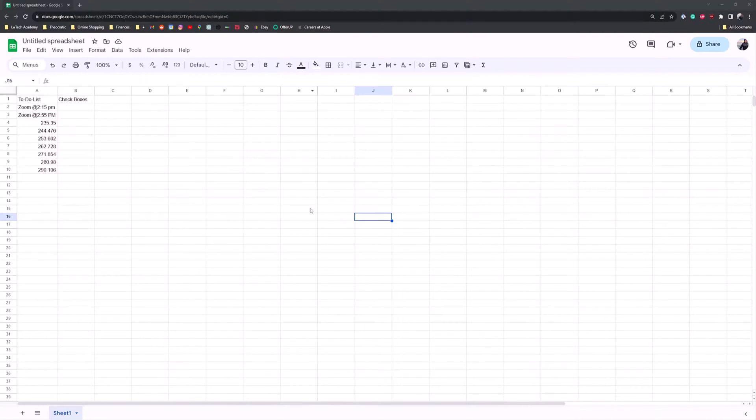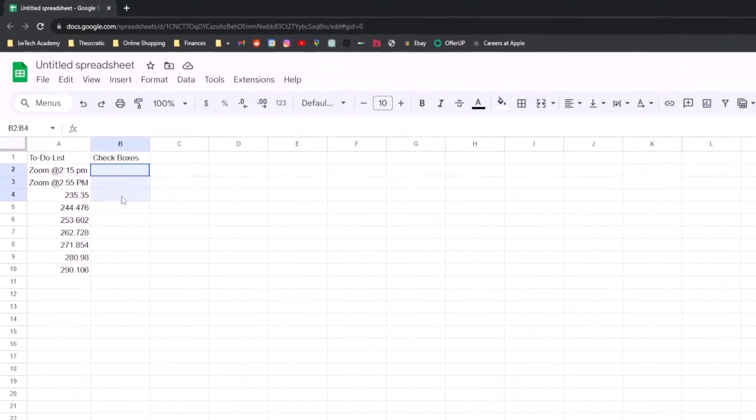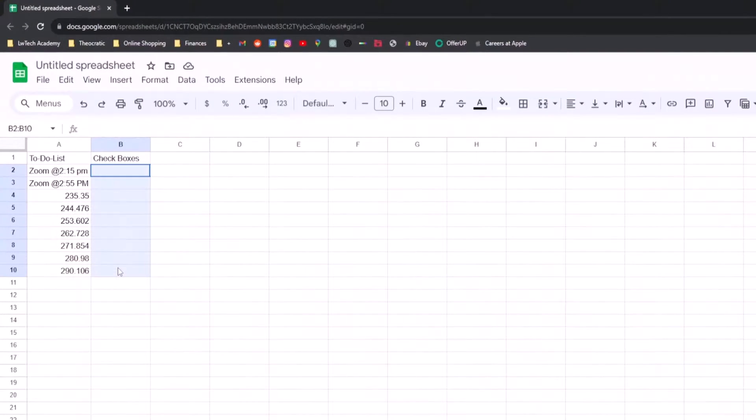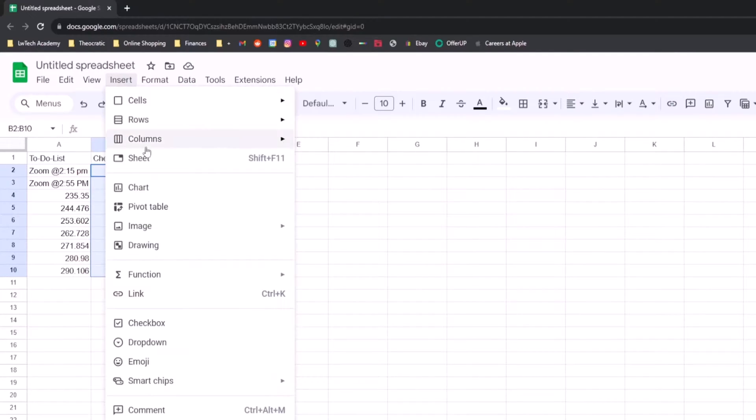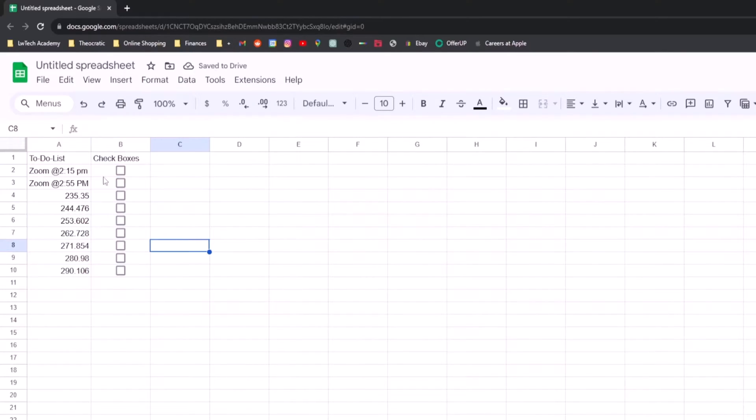When you have your Google Sheets open, I'm going to show you just how to create a checklist on your spreadsheet. So what you want to do is select the cells that you want to have checkboxes in. Then you want to go to the insert tab and then go down to checkbox. Click it and you'll get checkboxes where you had the cells selected.